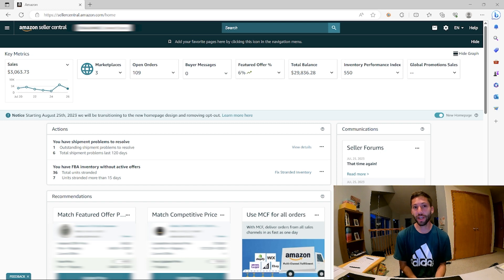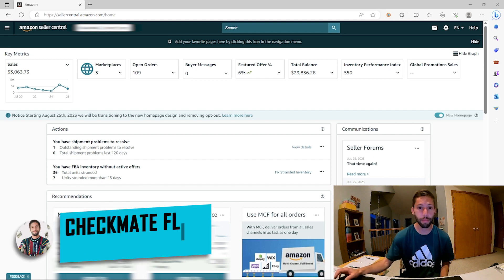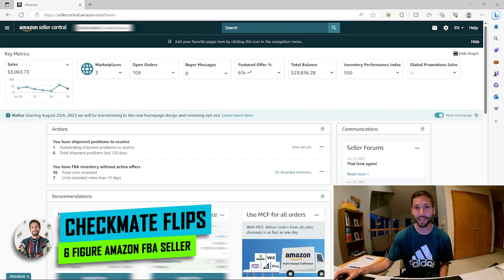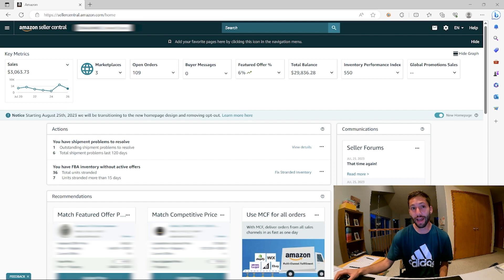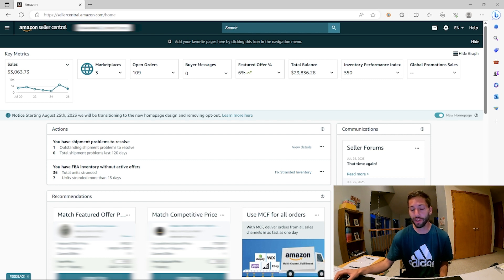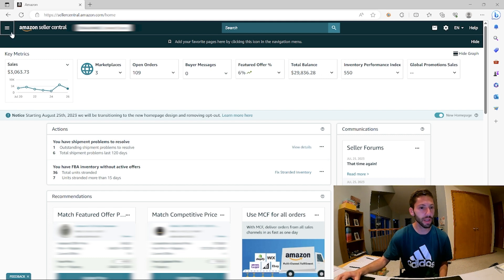So I had just hiked Grays and Torreys in Colorado. It was around an eight mile hike, I'm exhausted, and I get back home and see that I got a counterfeit claim and I haven't clicked into it yet. We're going to see together what this is about.